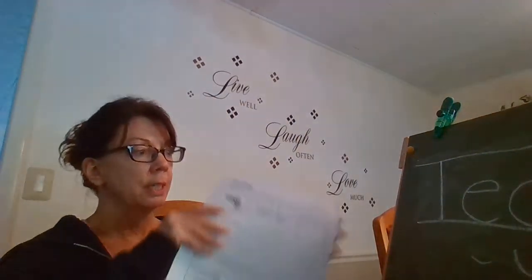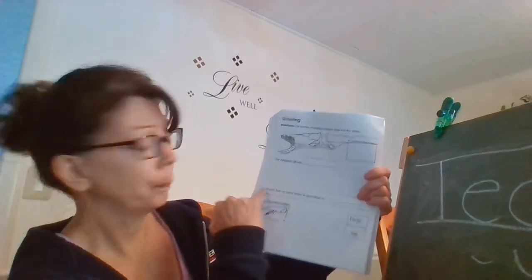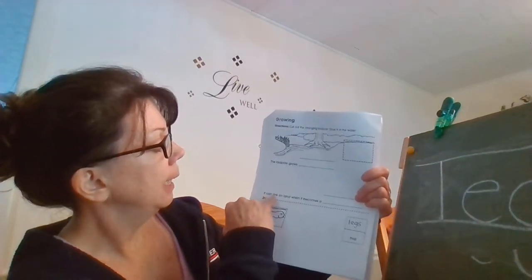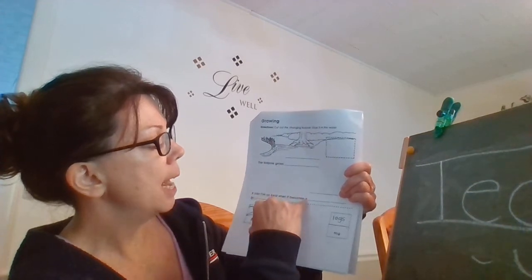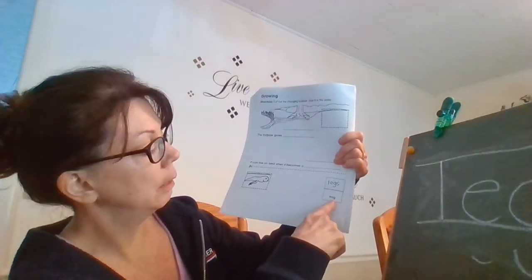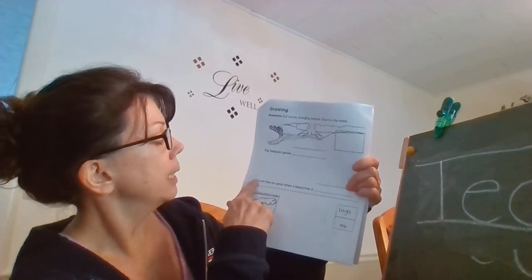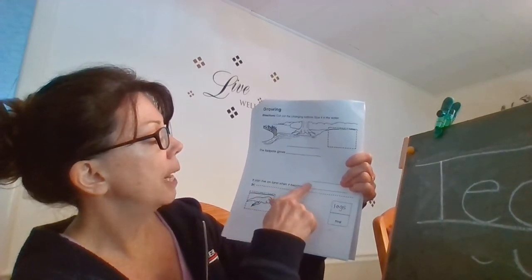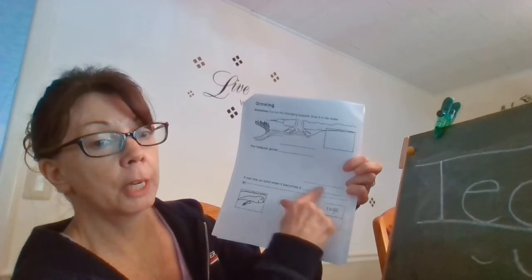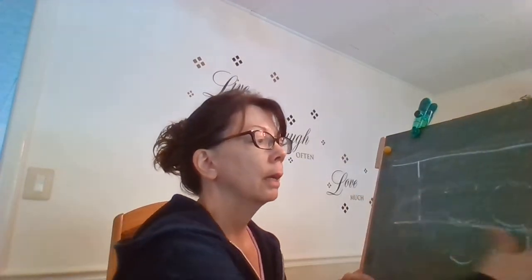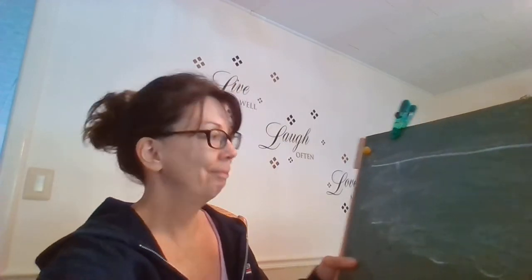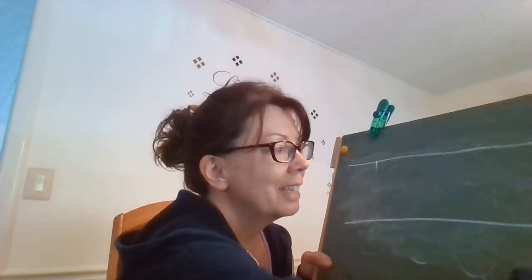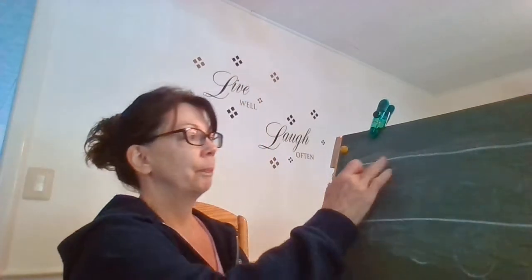Now there's a second sentence at the bottom. It can live on land when it becomes a frog. The other word over there. It can live on land when it becomes a frog. So we're gonna write frog in between these two lines.